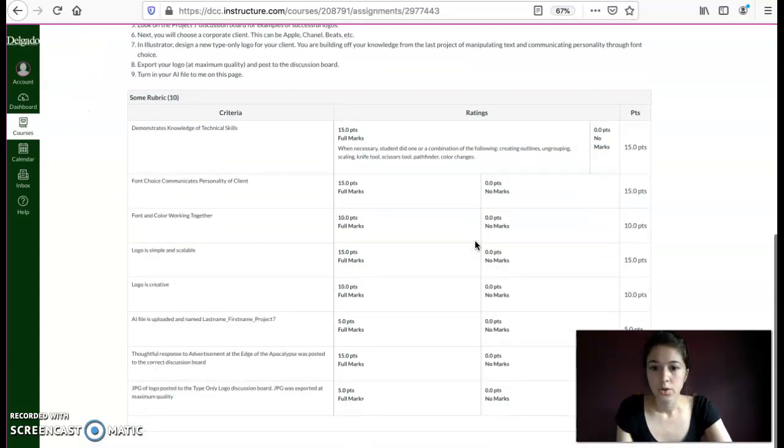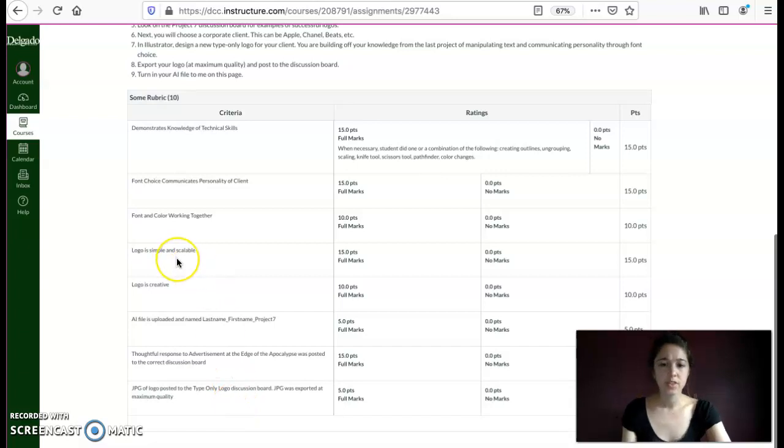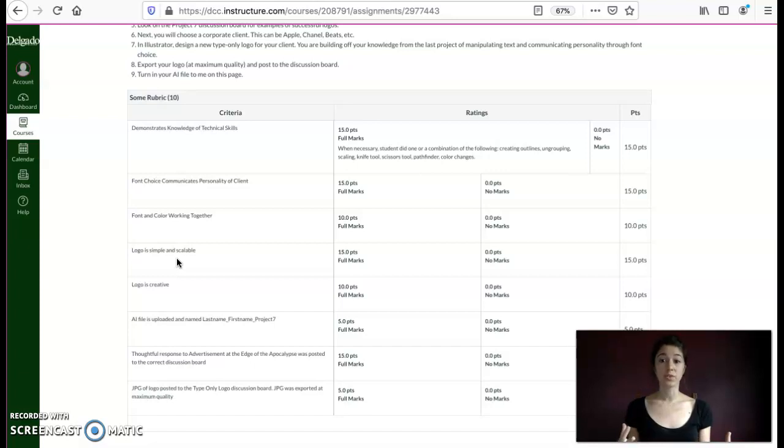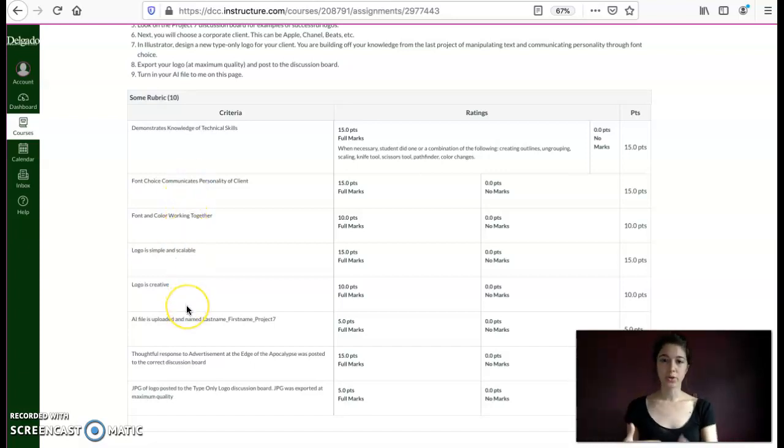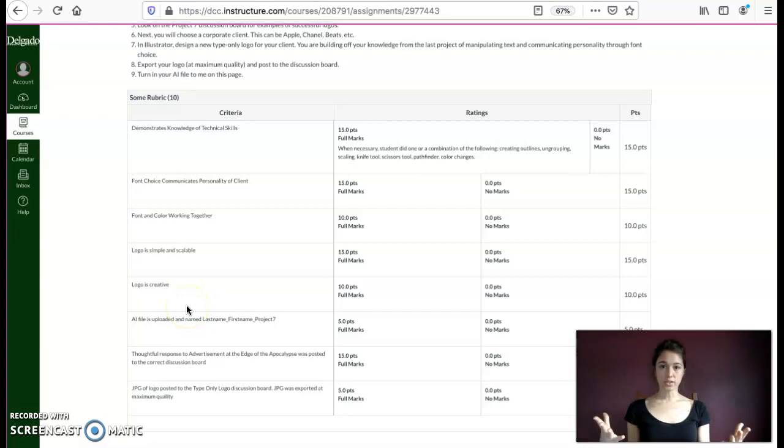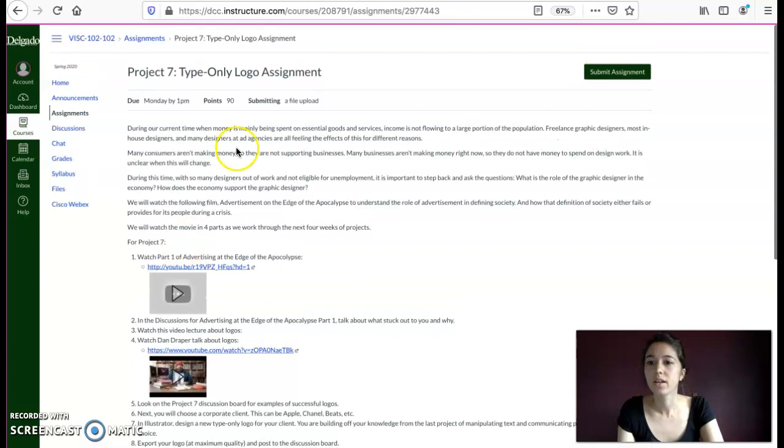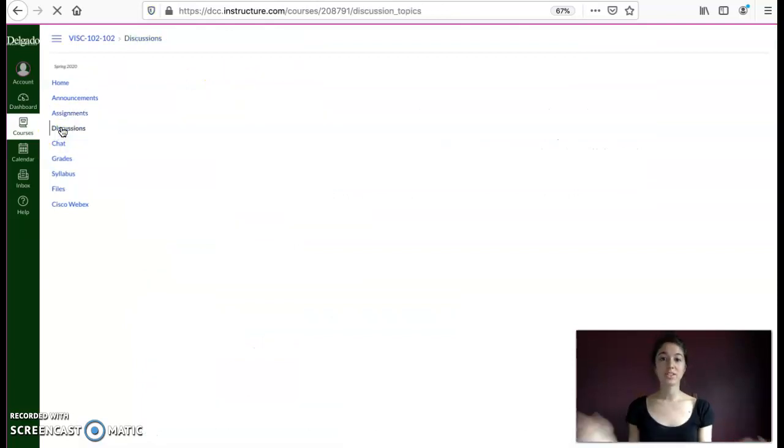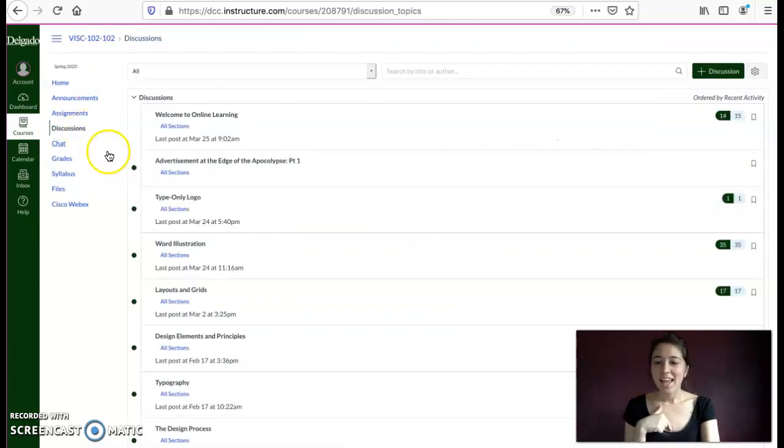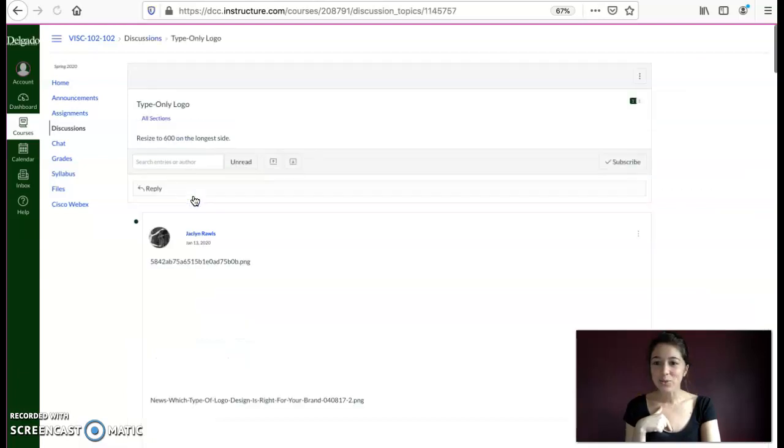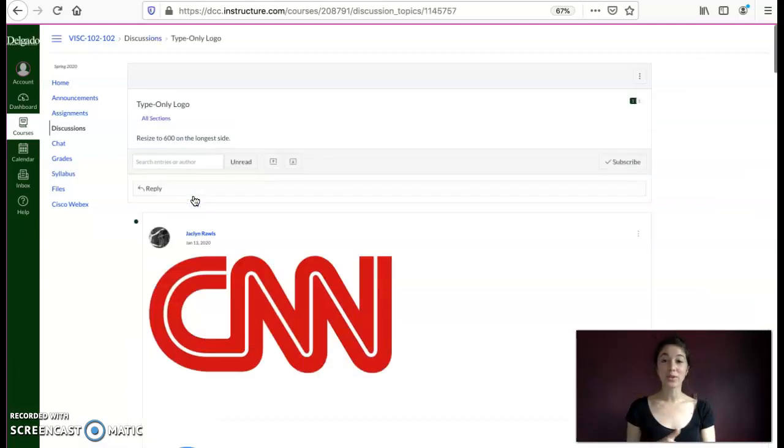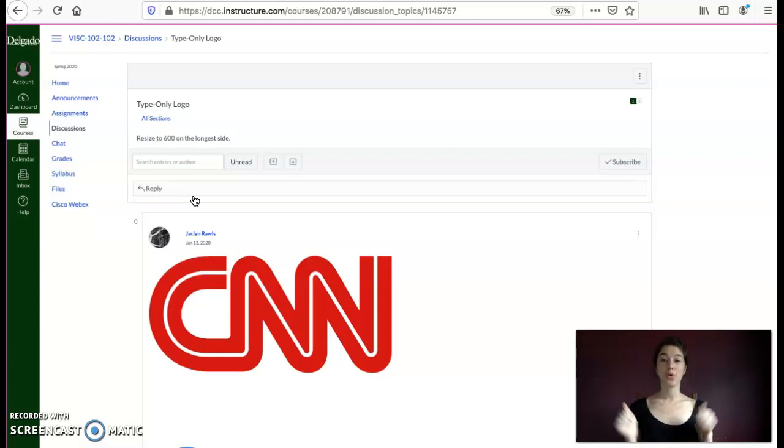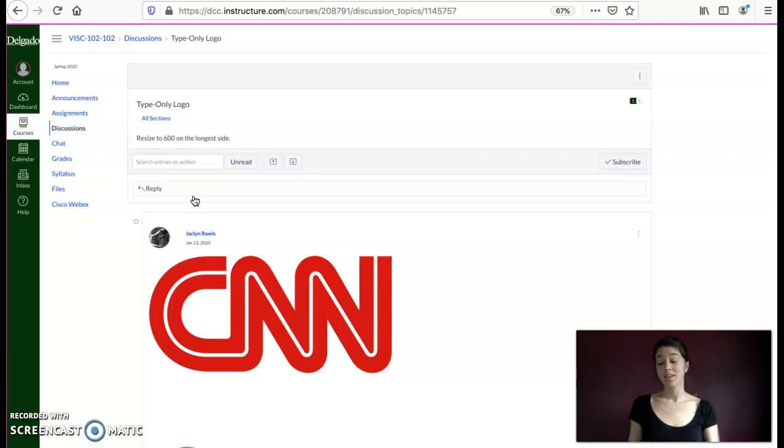So here's our rubric and you can kind of go through that checklist and some of these will make more sense after I explain exactly what I'm looking for in a logo, what makes the logo successful. You can go into this checklist and make sure the logo that you design meets all these requirements. So I'm going to go to the discussion board and I'm going to go to type only logo.